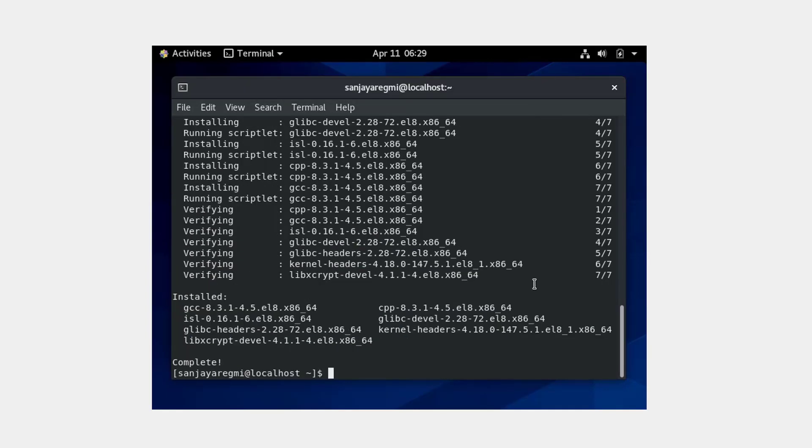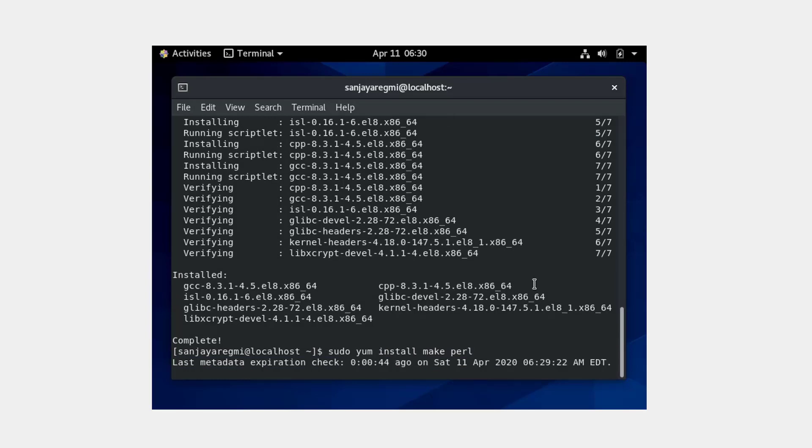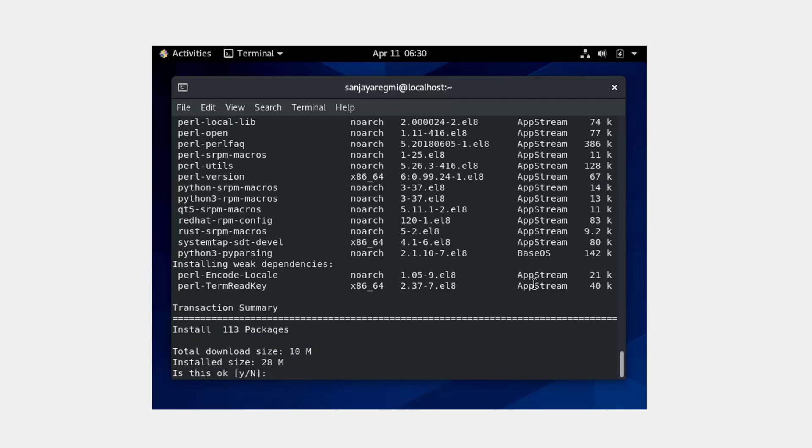Okay, it's complete now. Now run another command: sudo m install make perl. Press Y.